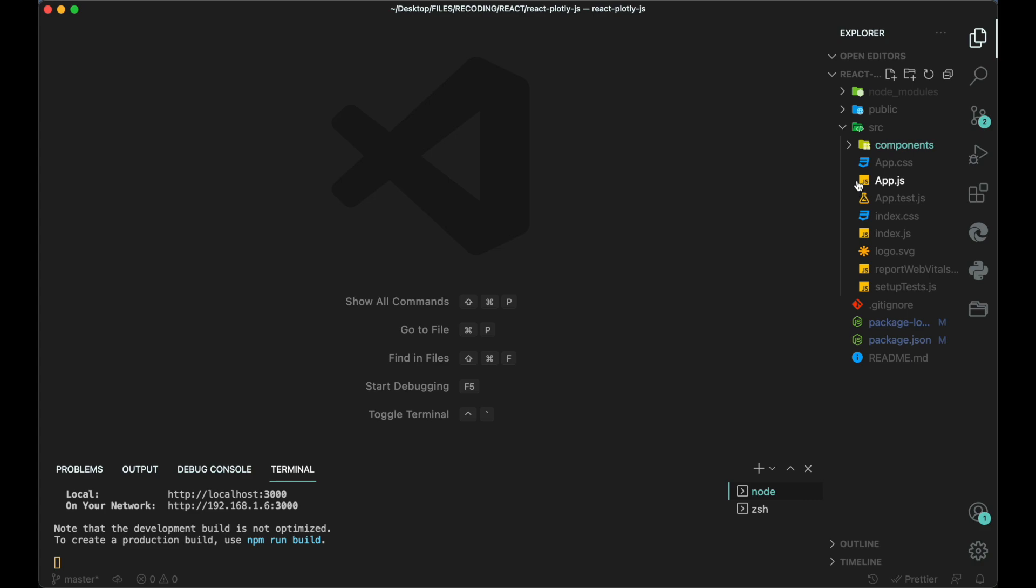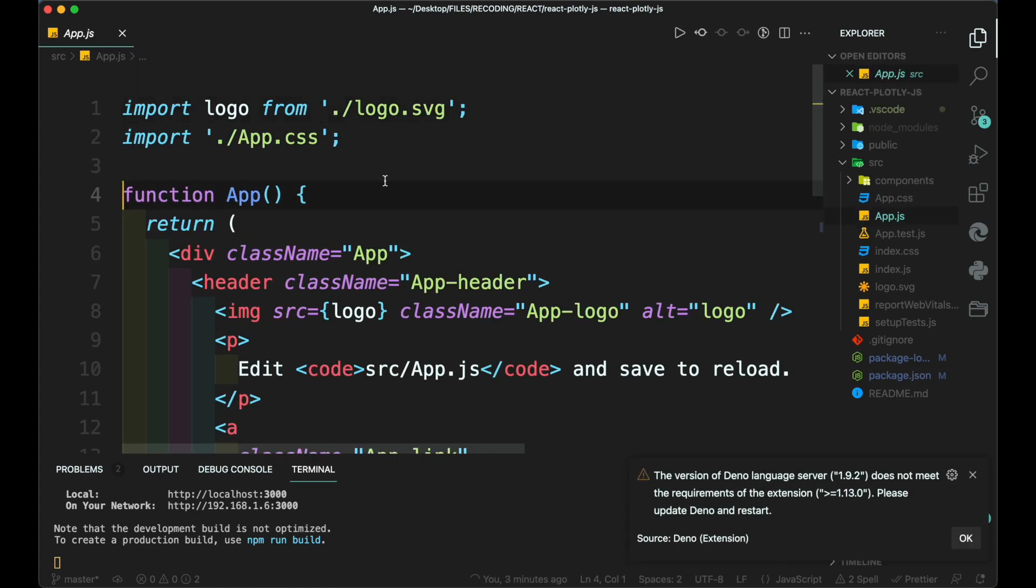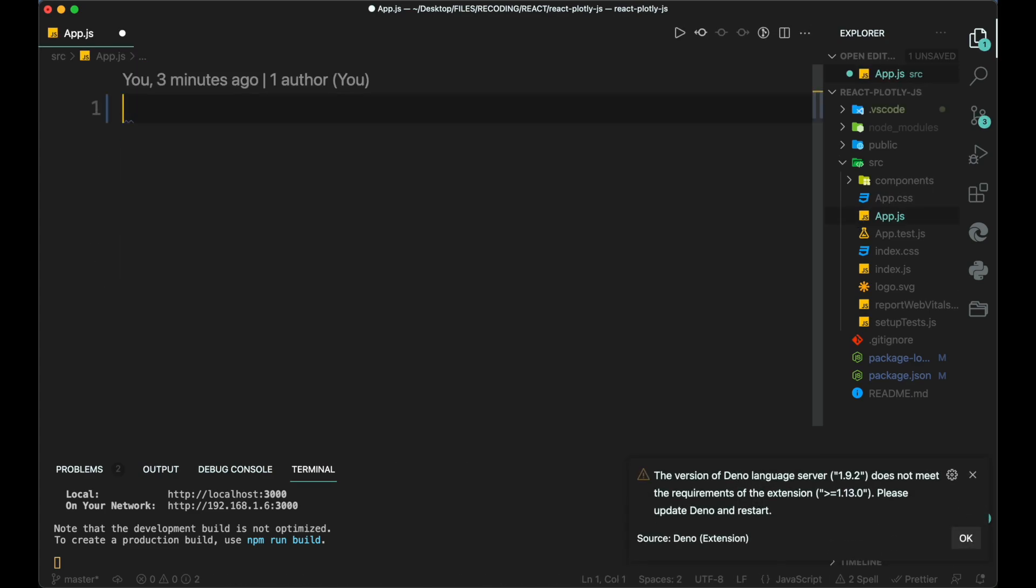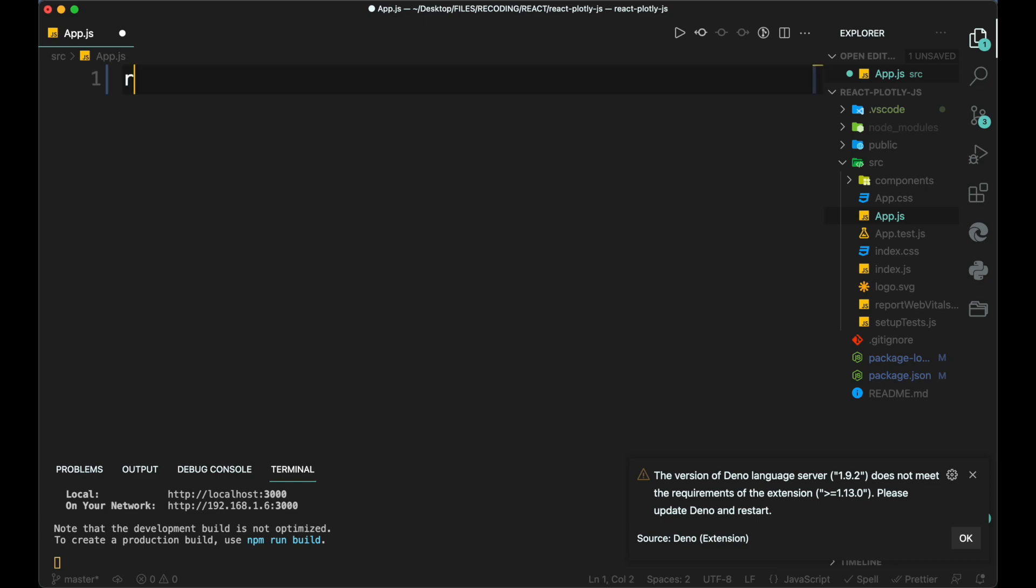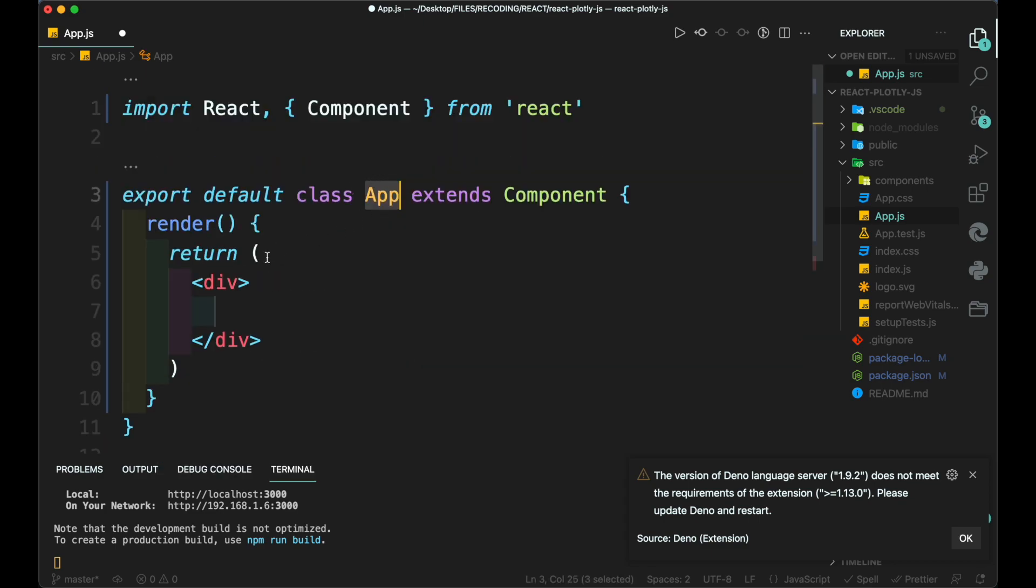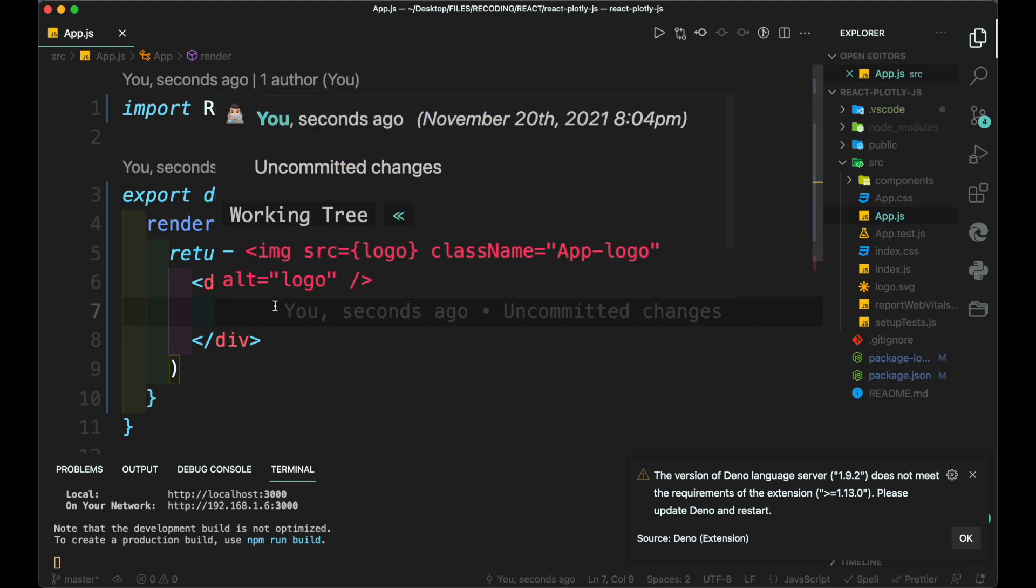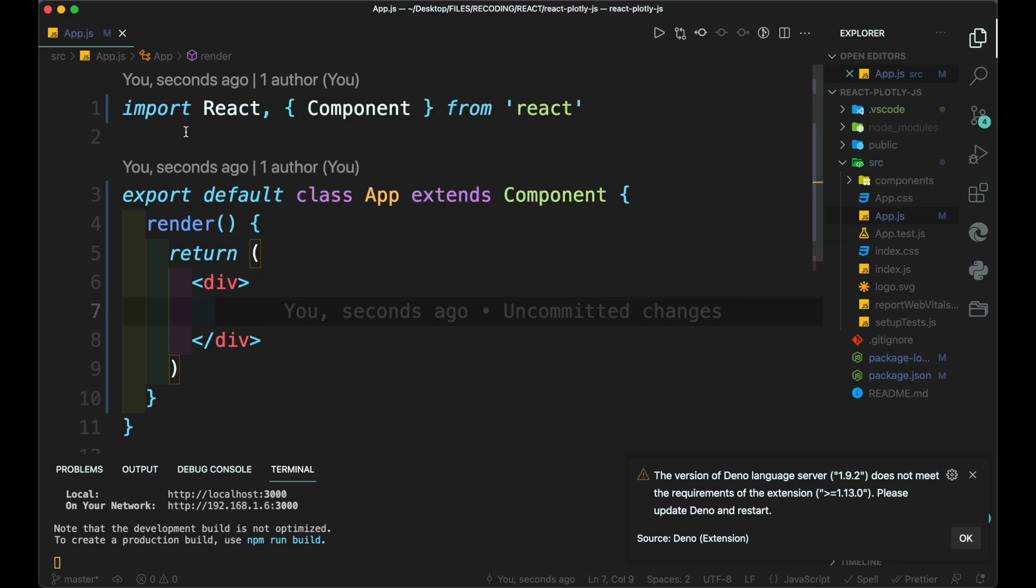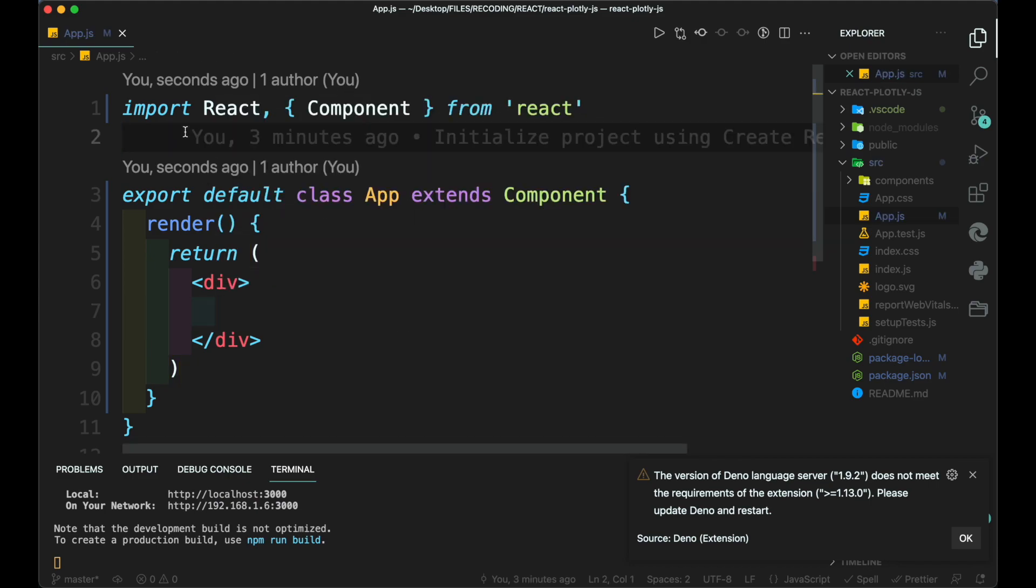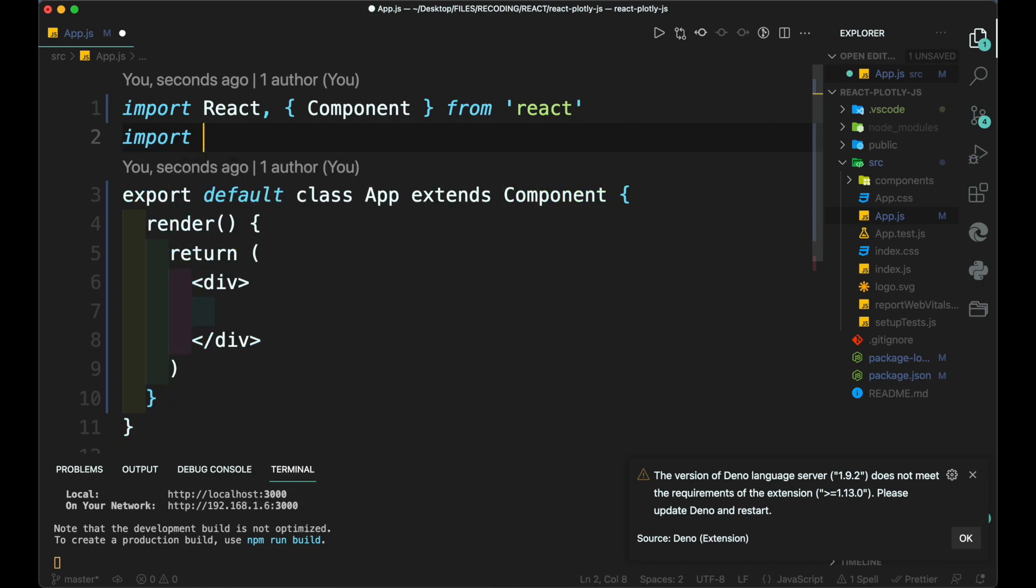Now in app.js file, we need to delete the codes and create a React component class. Then import plot from the library.